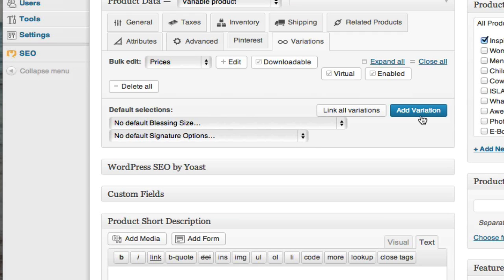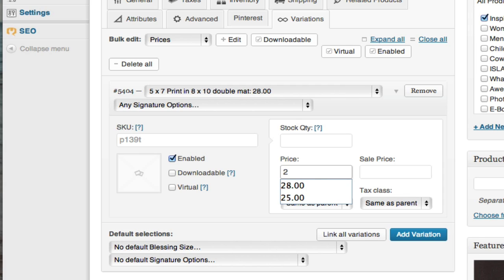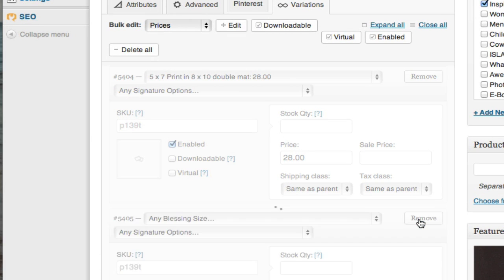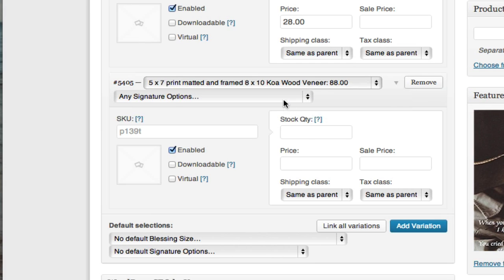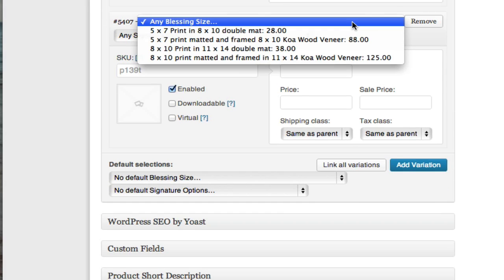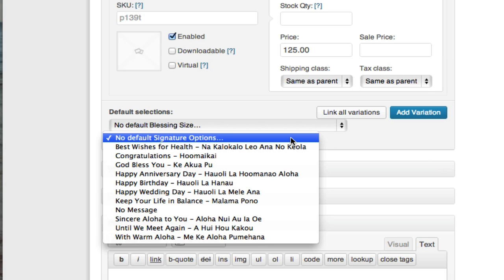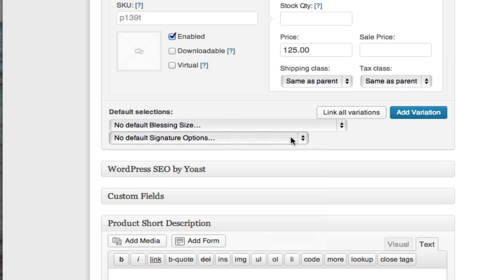Now I'm going to go to Variations and add a variation. The first one is my smallest, lowest-priced blessing size, and all I have to do is add the price — I can ignore everything else for this particular store. Then I add another variation for the second blessing size with its price, then a third variation with its price, and finally my fourth variation which is the most expensive. I don't need to do anything for Signature Options because they do not have a price attached to them — they're all free.